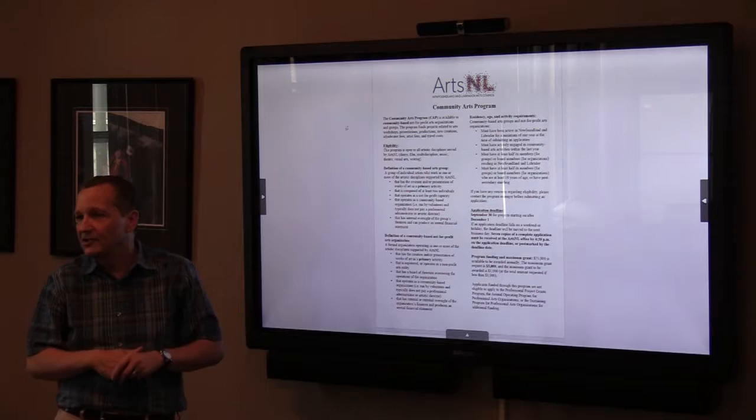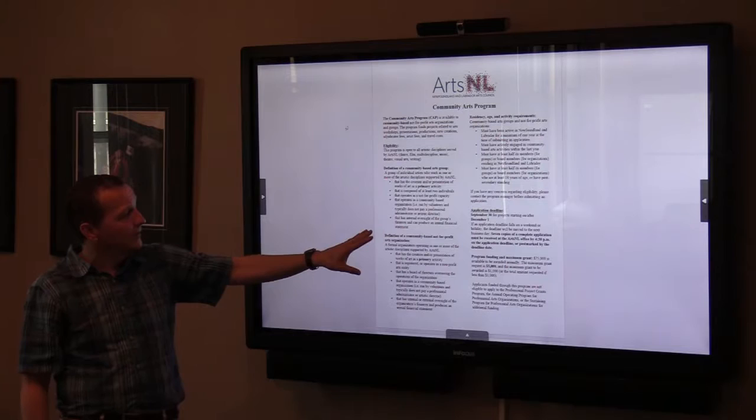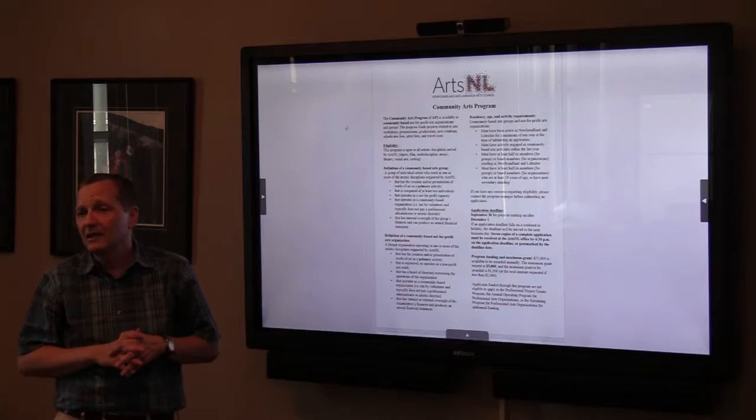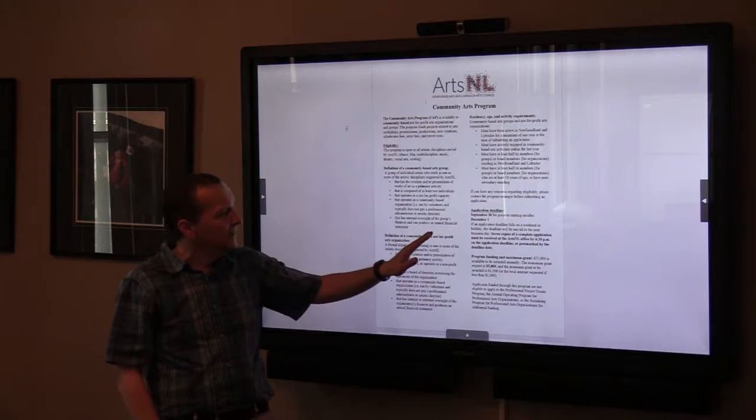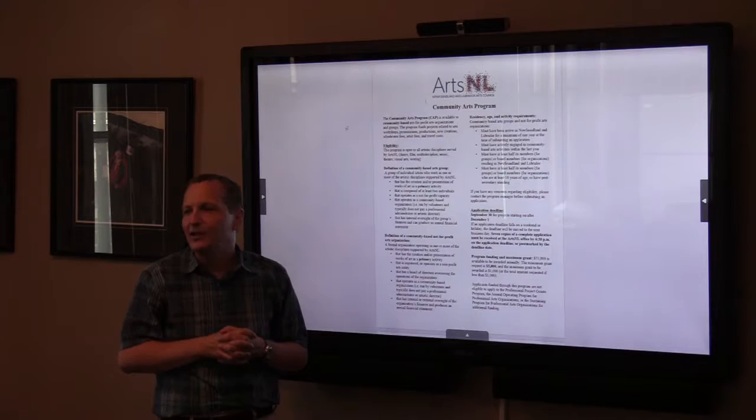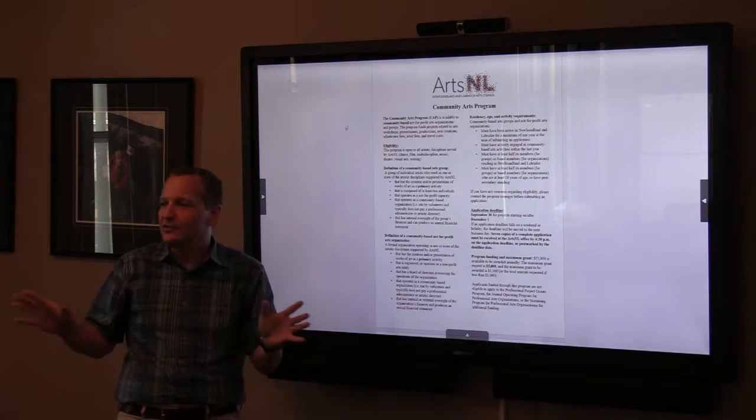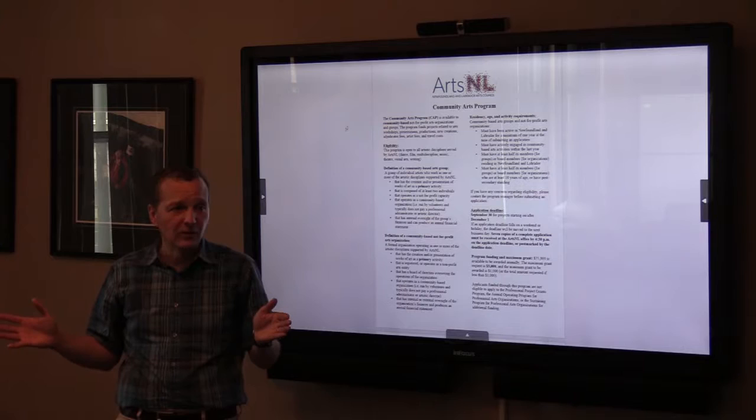If you have any questions on any of that, you can always contact us for clarification. I always encourage applicants to contact us first. The application deadline for the community arts program is September 30th, and you will find out your results on December 1st. It's important to include a complete application and seven copies of it. We need that because we send them out to the assessors — we can have up to seven assessors reviewing your application.